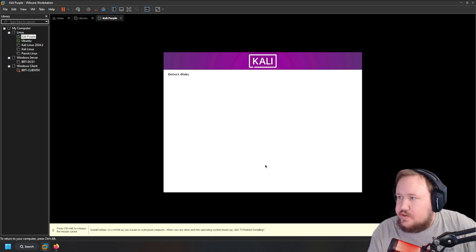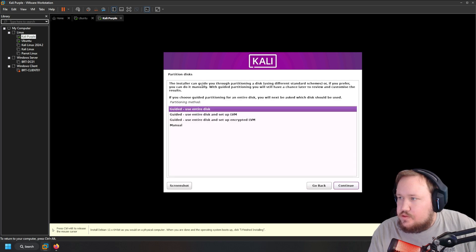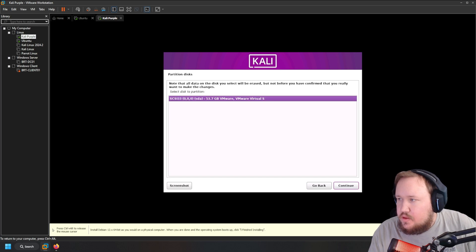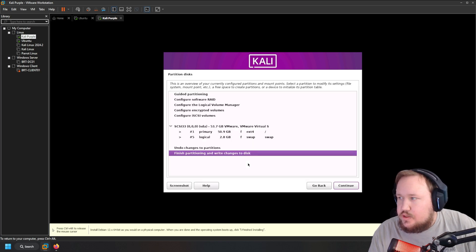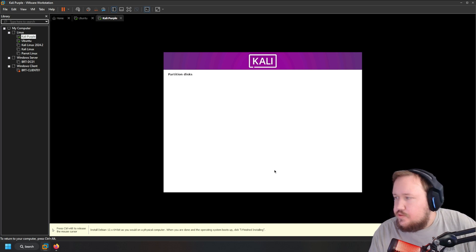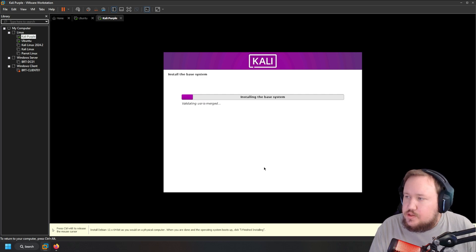It's going to install the image and start partitioning the disks. You might get a pop-up confirming you can partition. On the partition disk screen — same as a standard Kali Linux install — select 'Guided - use entire disk'. Then select 'All files in one partition', then 'Finish partitioning and write changes to disk', and confirm yes when asked if you want to write the changes.